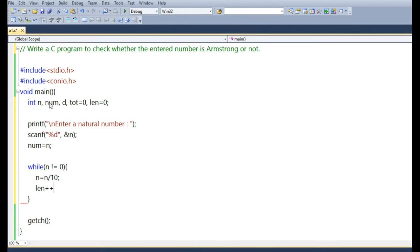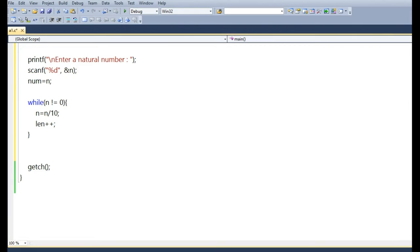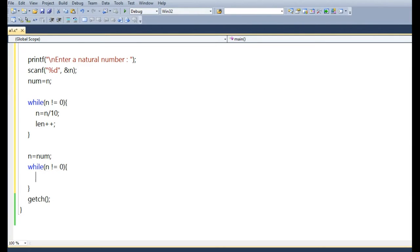First, we use a while loop to compute how many digits are present in the number. The loop checks whether the value of n is not equal to 0. As long as n is not equal to 0, we keep dividing n by 10, and each time we increment LEN by 1. So LEN will store how many digits are present in the number.